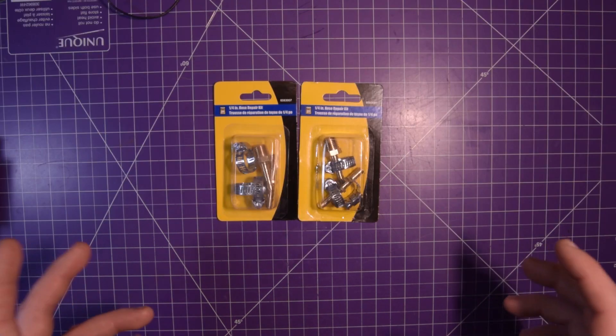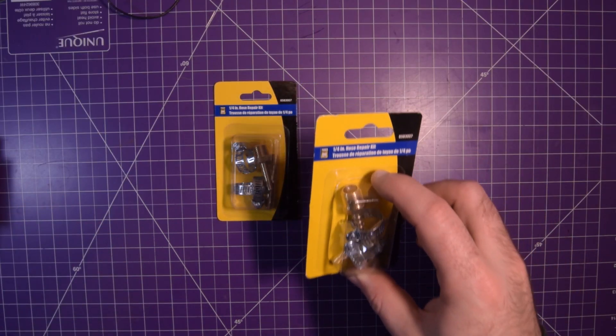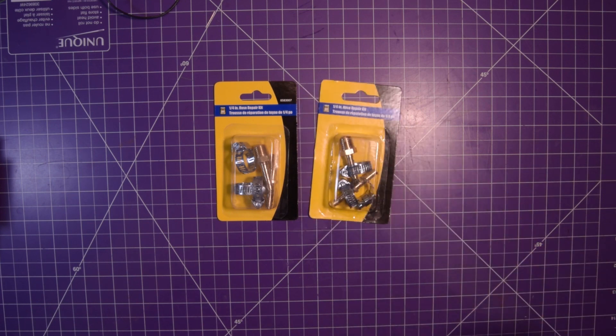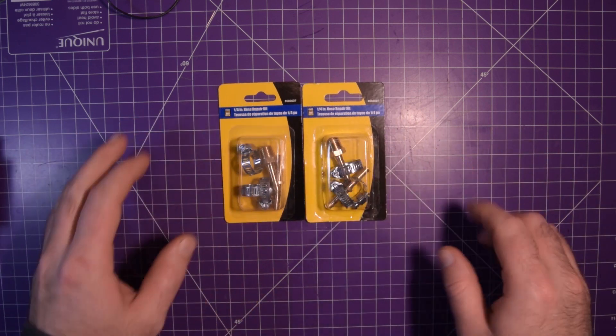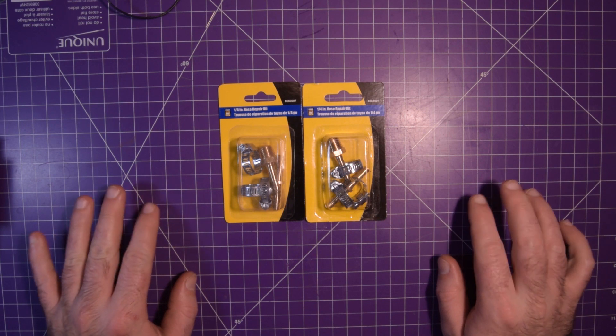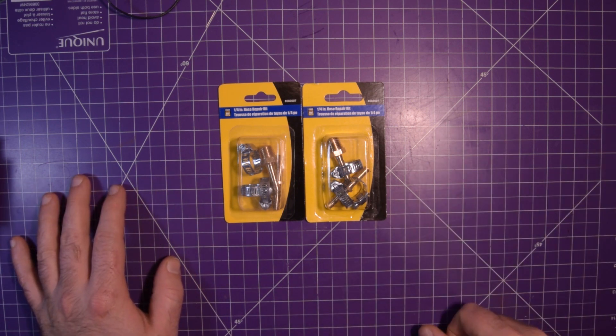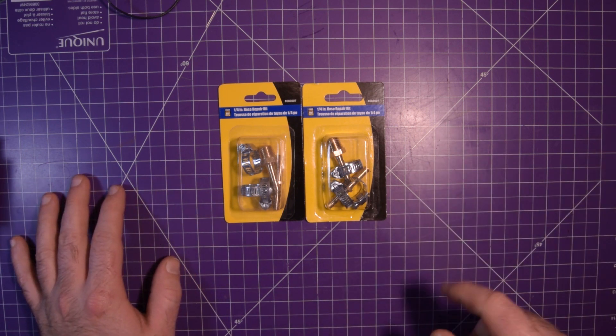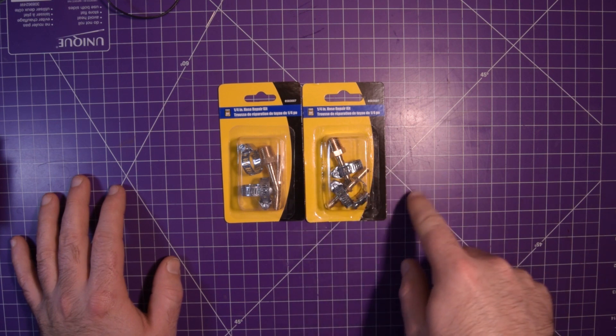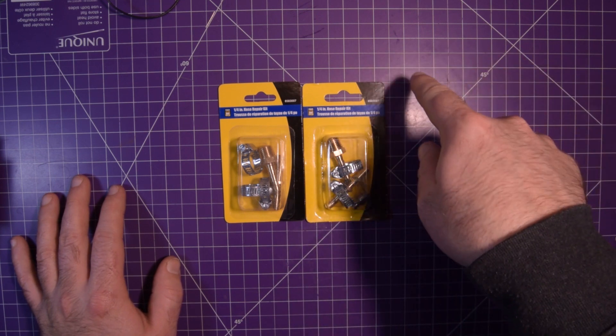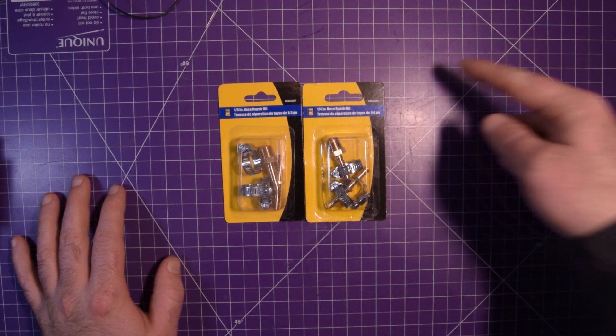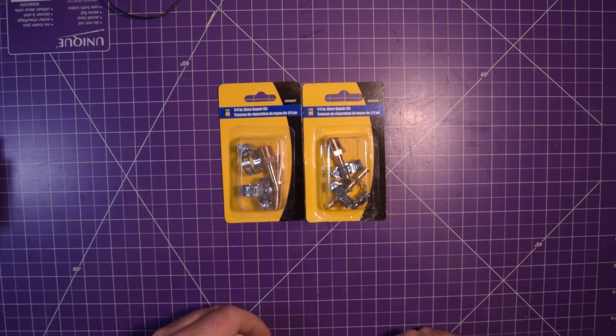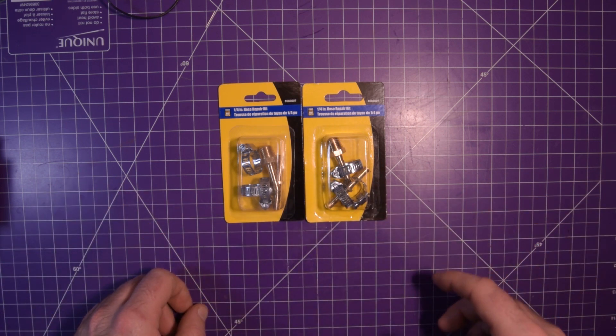Next up were these quarter inch hose repair kits. I have an air compressor in my garage. If you're a person who works on cars at all you should probably have one too.